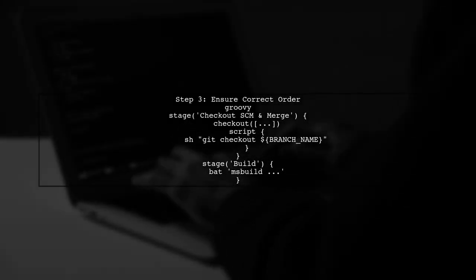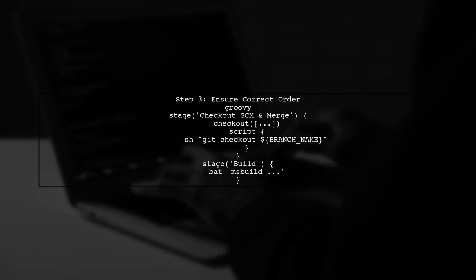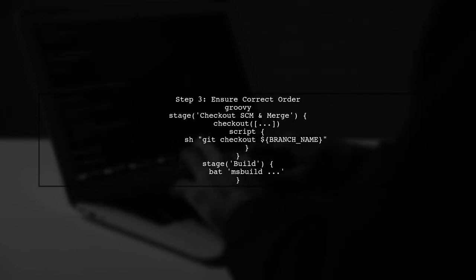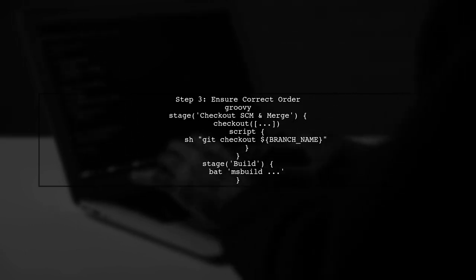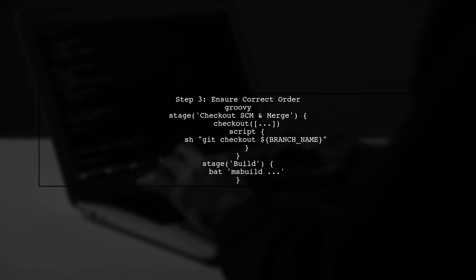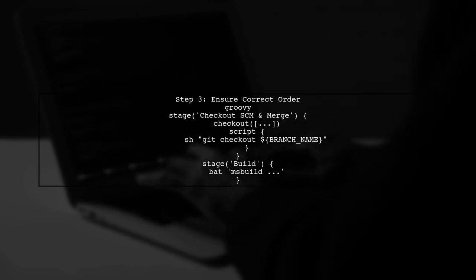Finally, ensure that this checkout command is executed before the MSBuild step. This guarantees that the correct branch is checked out and head is no longer detached.